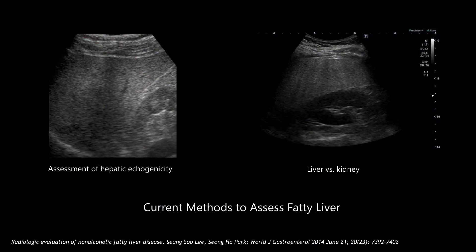Hepatic steatosis on ultrasound appears as a diffuse increase in echogenicity, or bright liver, caused by the intracellular accumulation of fat vacuoles. The resulting ultrasound signal attenuation is elevated in fatty livers due to increased scattering and absorption of the ultrasound wave as it propagates through tissue. Current ultrasound methods to assess steatosis include visual assessments of echogenicity and measurements of the ratio of echo amplitudes between the liver and kidney.